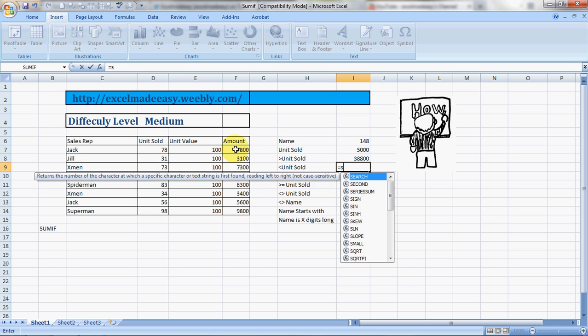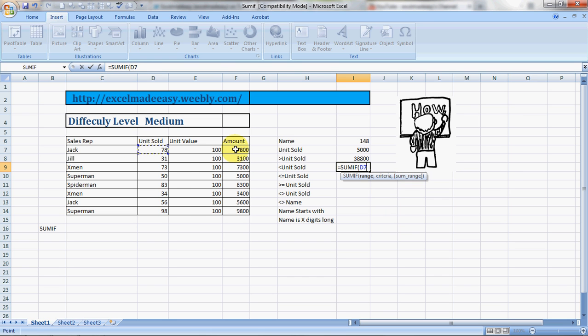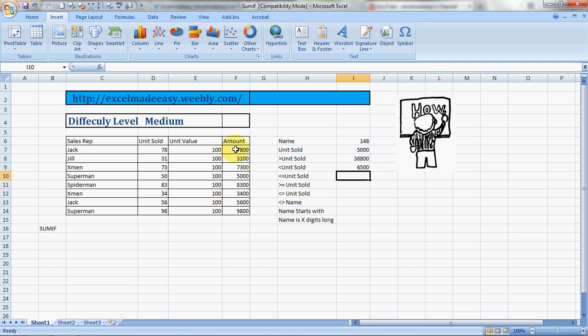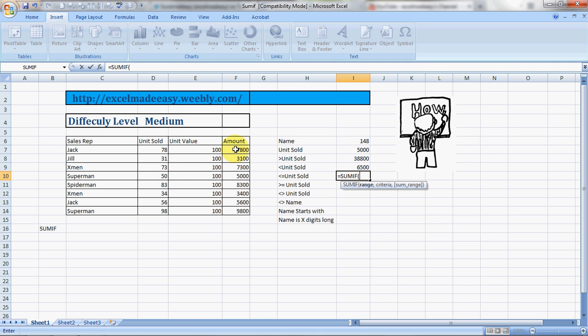If I want to say less than, this is how we're going to do it. It's a pretty cool formula: less than 50, comma, and my sum range is the amount column. This is it.